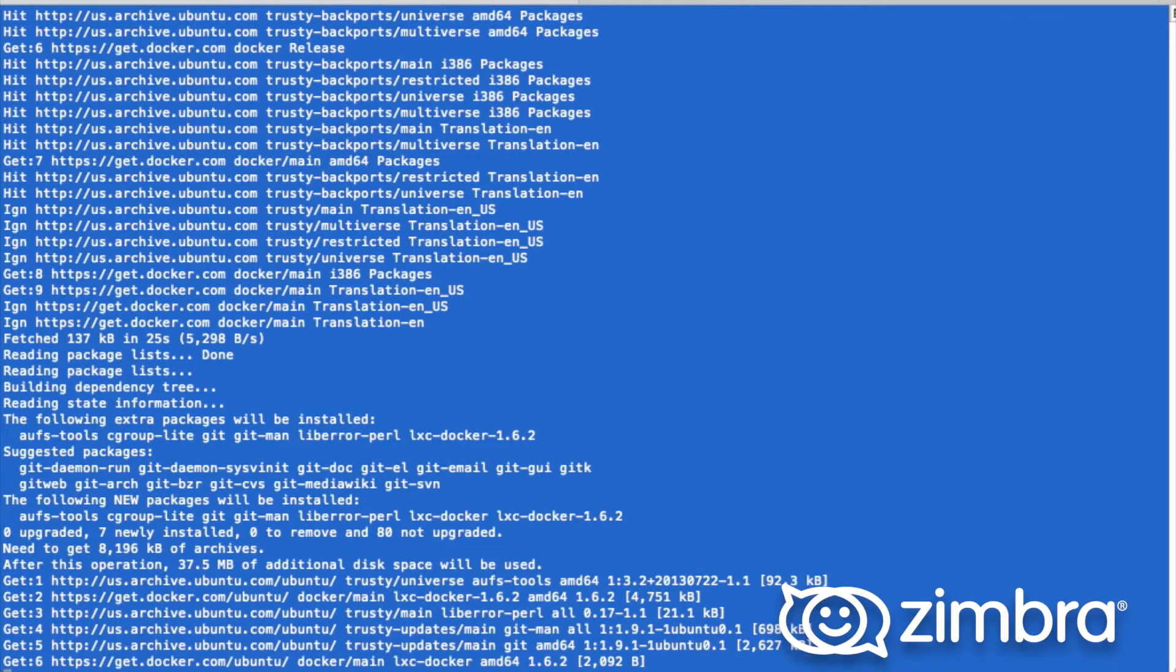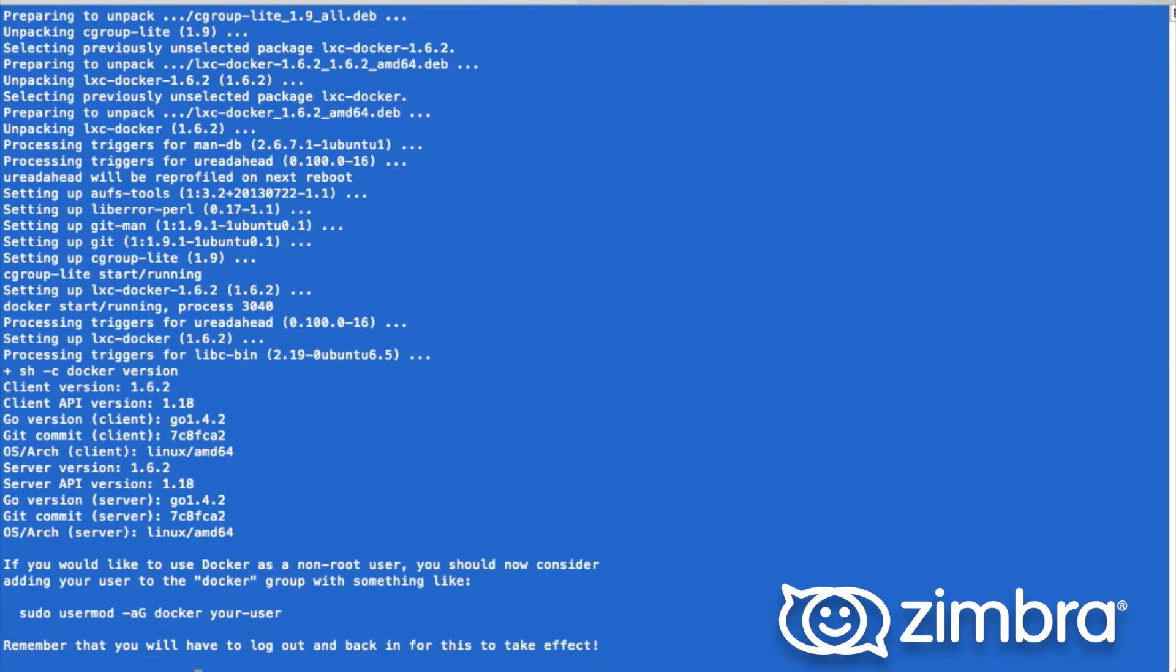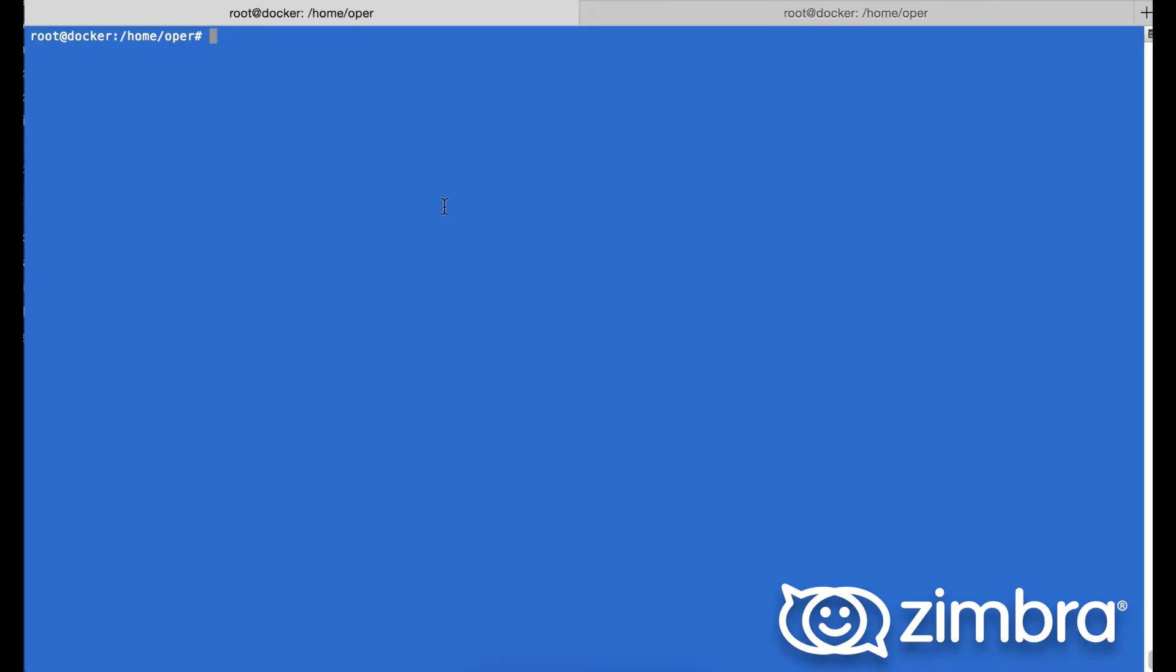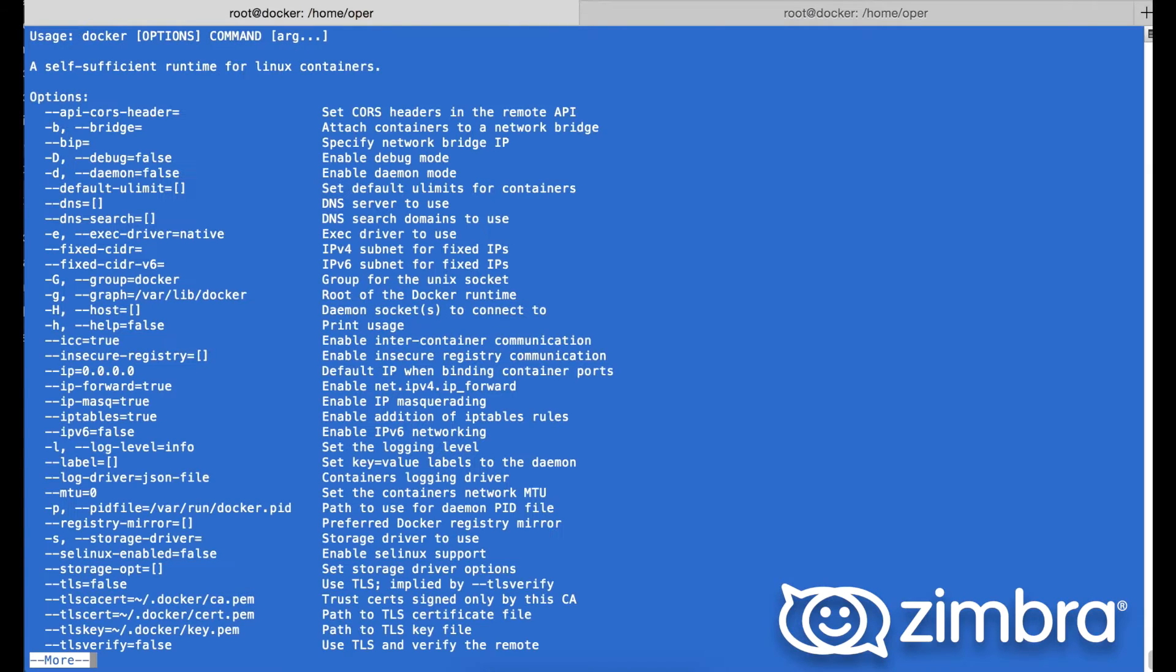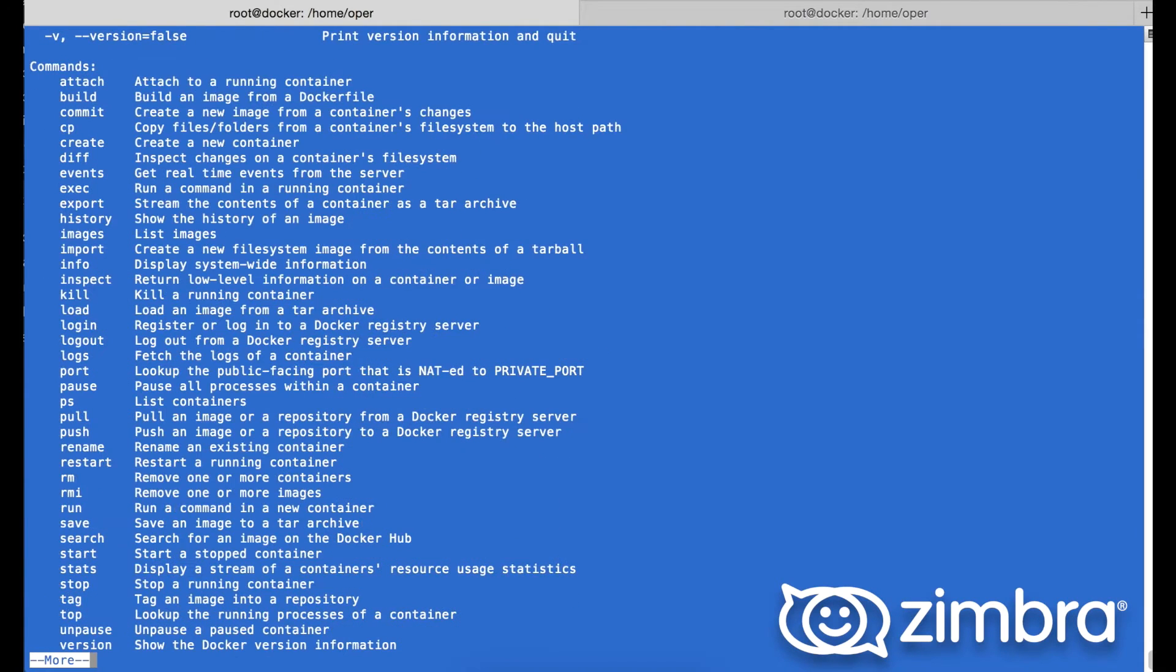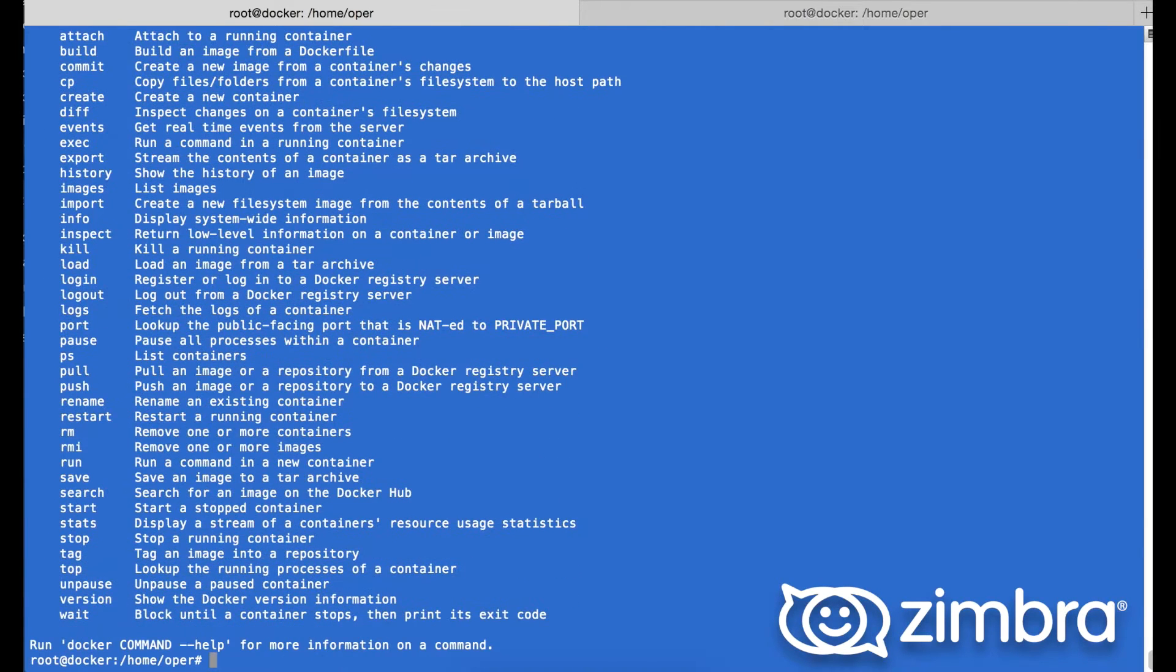All of the installation can be found on the Docker documentation. Here you can see some Docker commands which are great for learning.